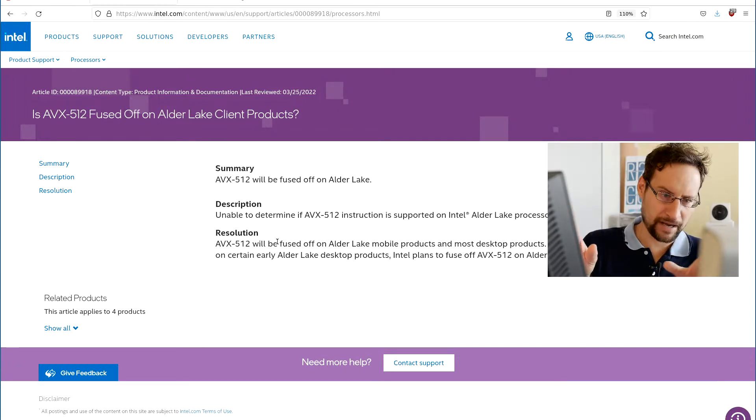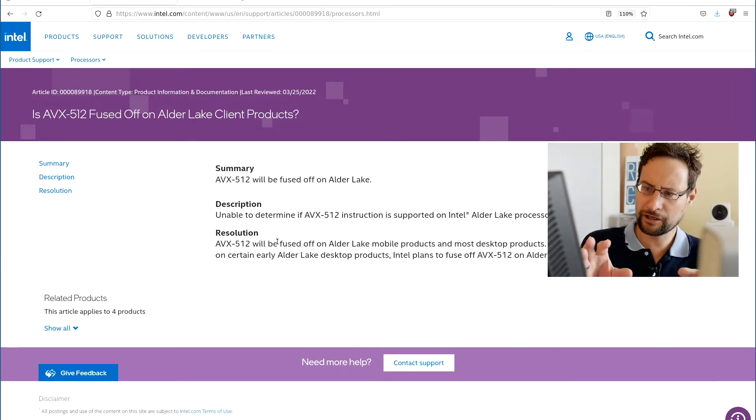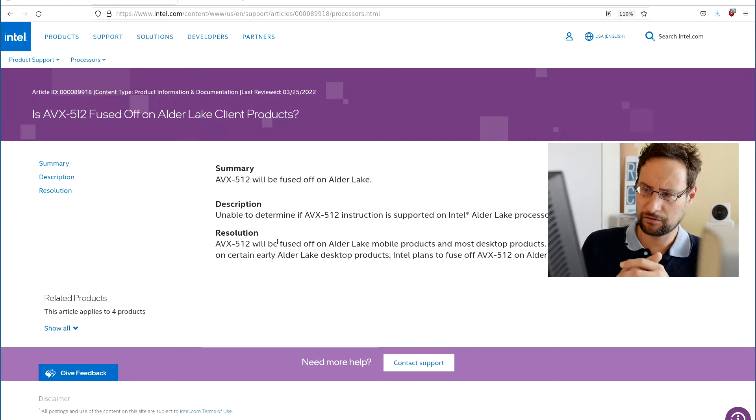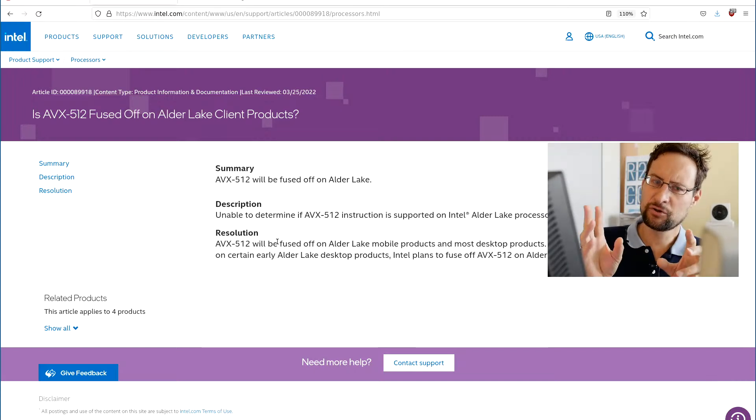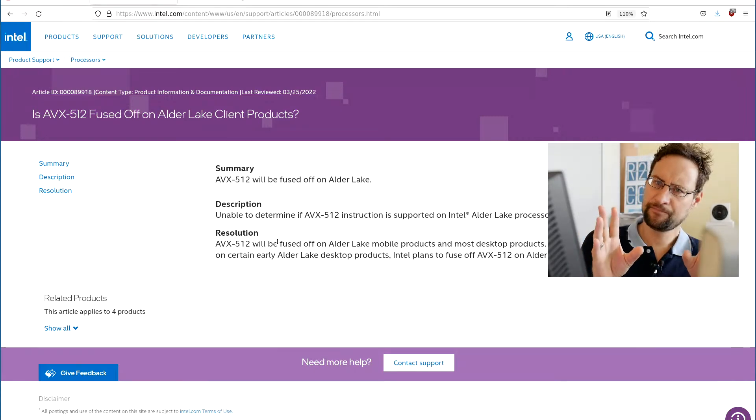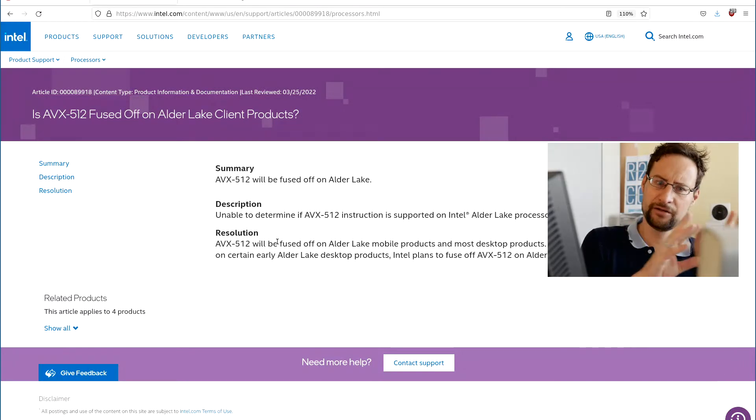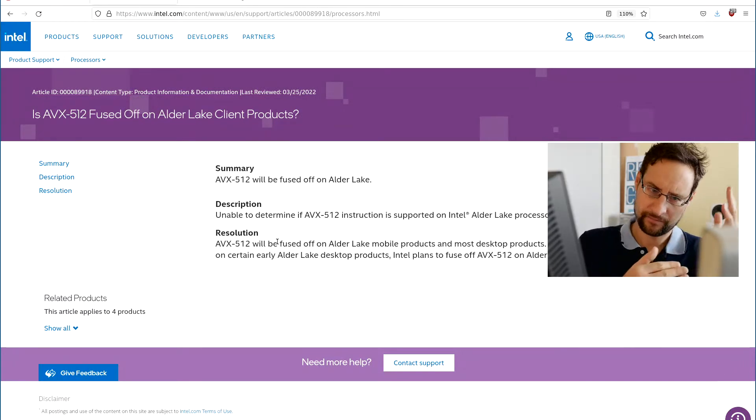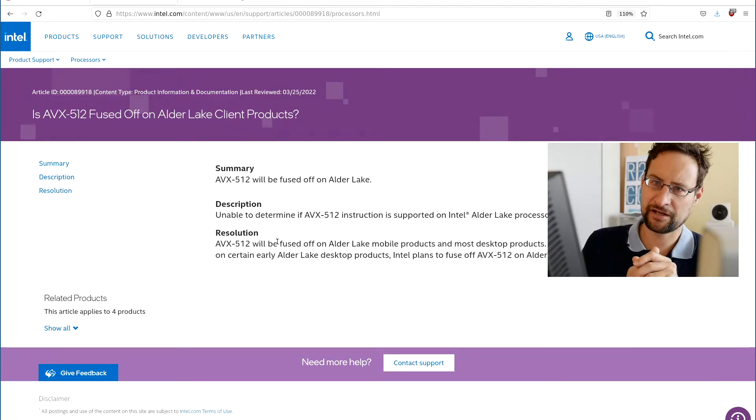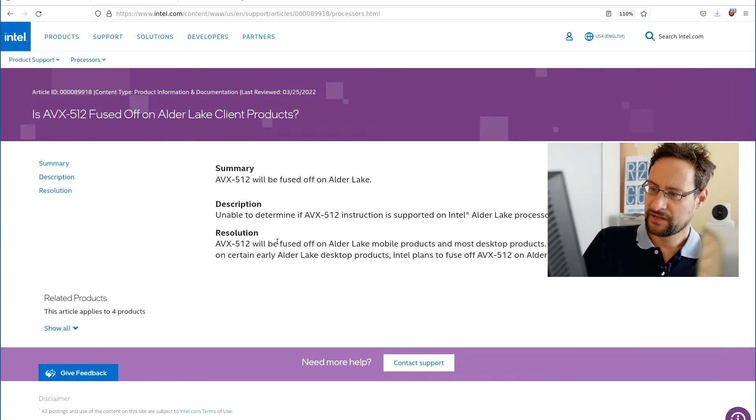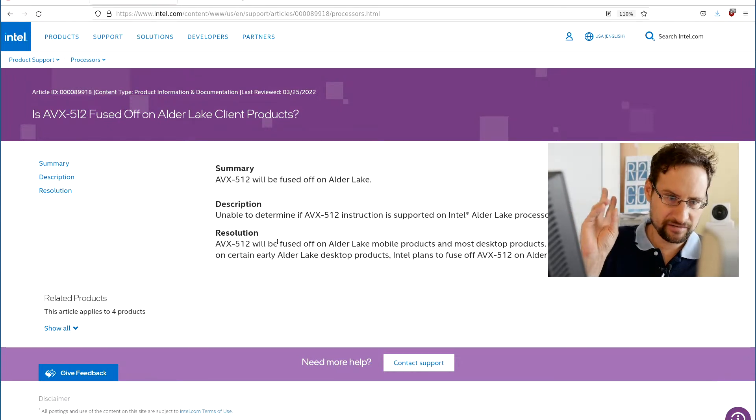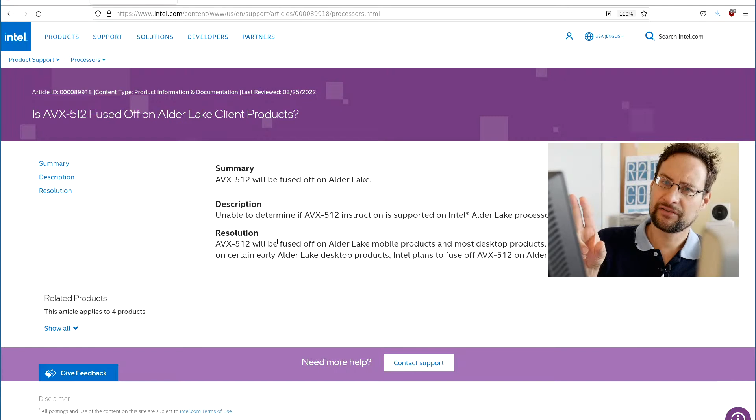If Intel wants to send me an Alder Lake with that enabled, because there were BIOS hacks - very early Intel Alder Lake customers might remember those - that you could in some BIOSes, unofficially obviously due to hacks developed in Taiwan at ASUS and MSI and Gigabyte, to actually disable the efficiency cores